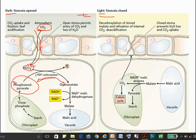Next, the enzyme PEP carboxylase comes into action and converts PEP into oxaloacetate. Kinase adds a phosphate group, facilitating the conversion to oxaloacetate. This oxaloacetate is then converted into malate by the enzyme NAD⁺ malate dehydrogenase.